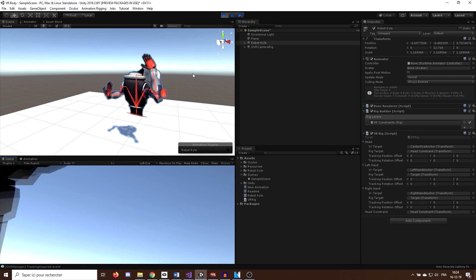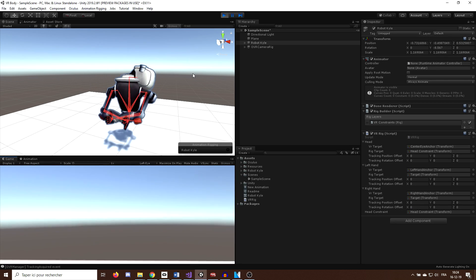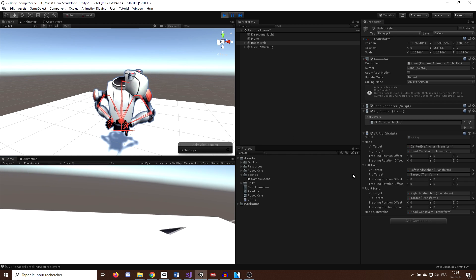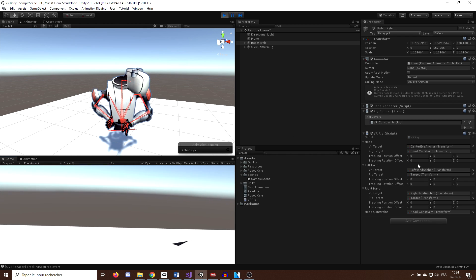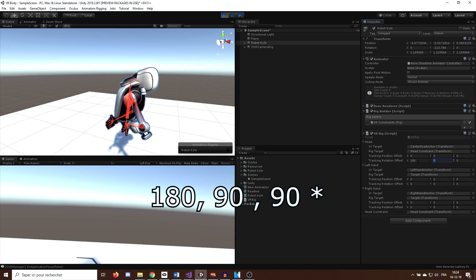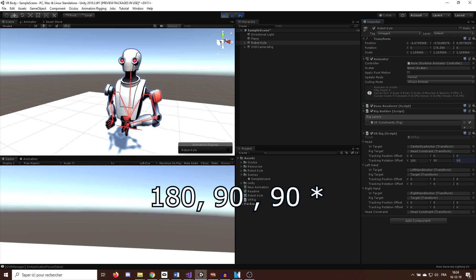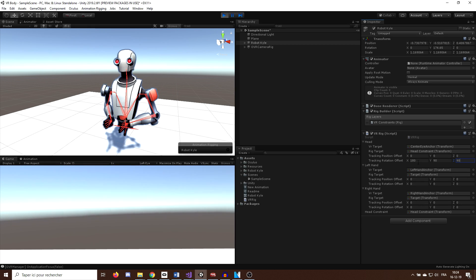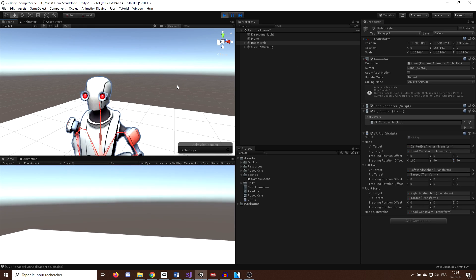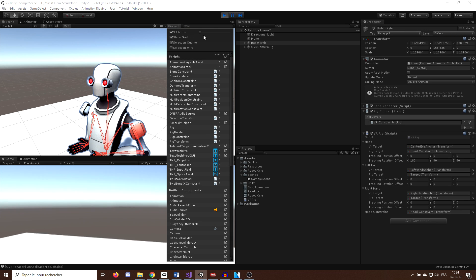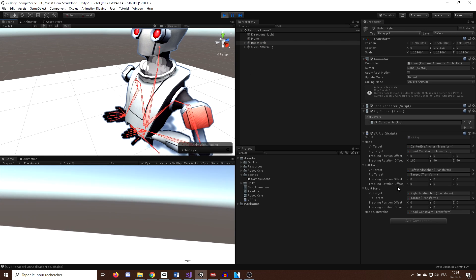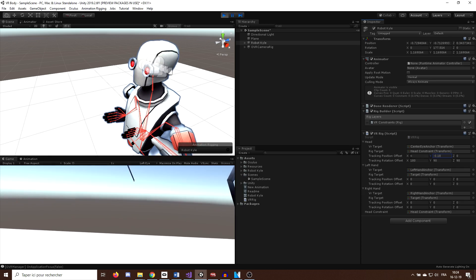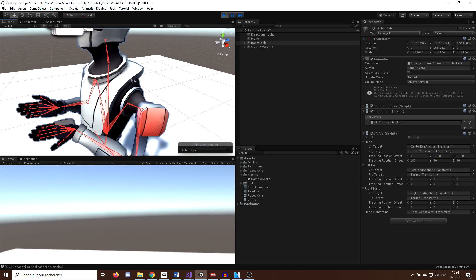However, you can see that some of the rotation is not correct. So this is where the rotation offset of our script comes handy. So for example, for the head, I will set the rotation offset to 0, minus 90, minus 90. Okay, now this looks way better. We can even reposition a bit better the camera position. So for example, I will move it in front of the eyes of robot Kyle so that we cannot see the inside of the body when we look down. This seems much better like this.